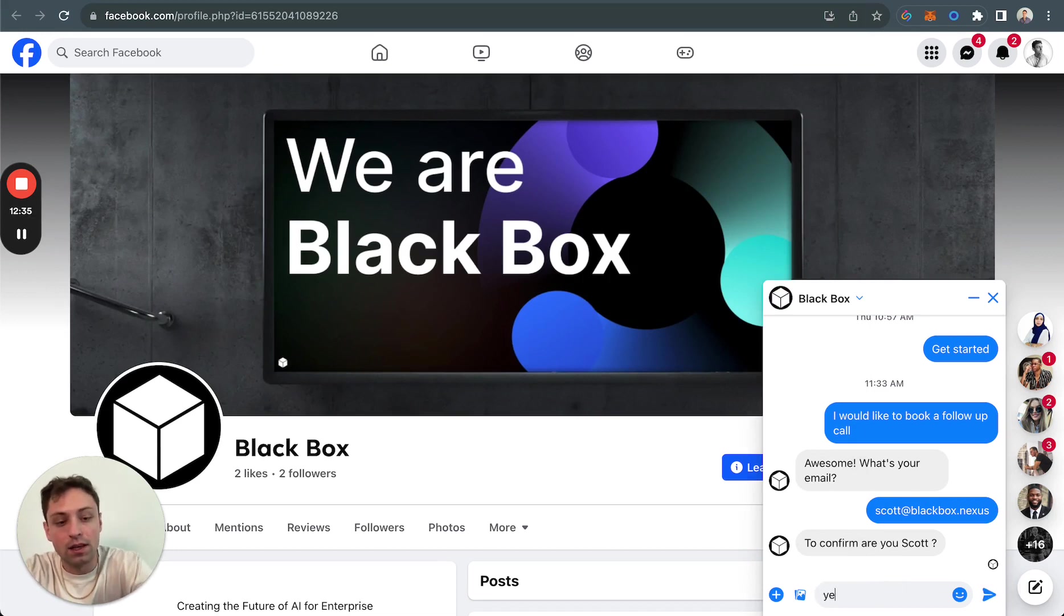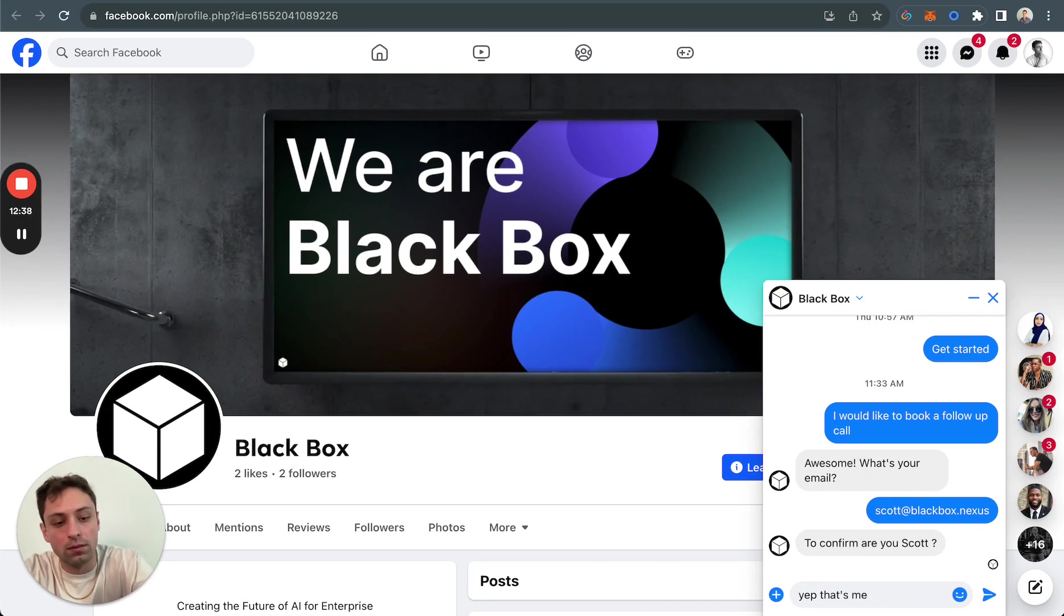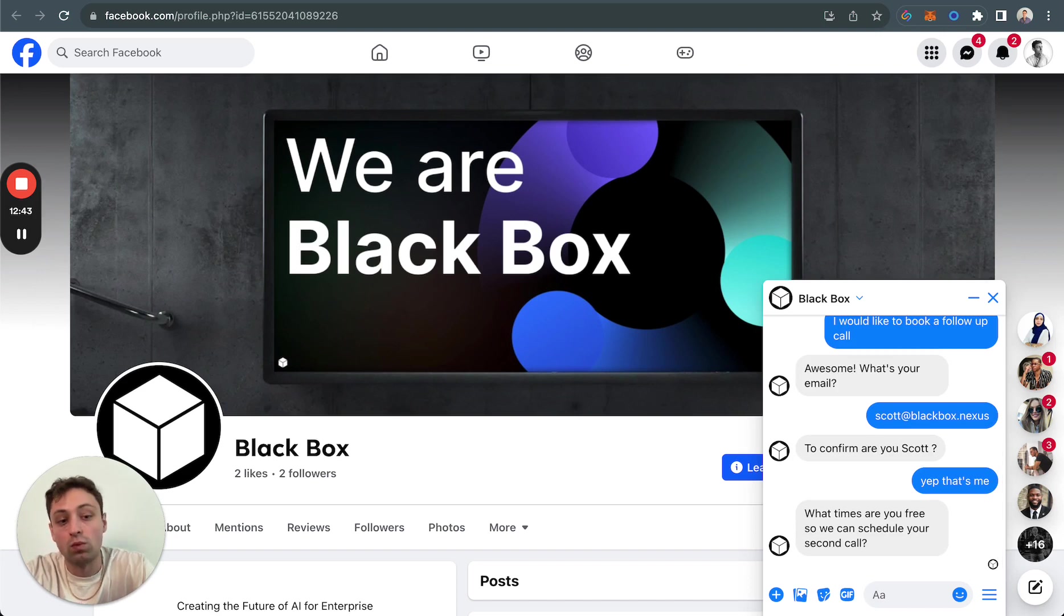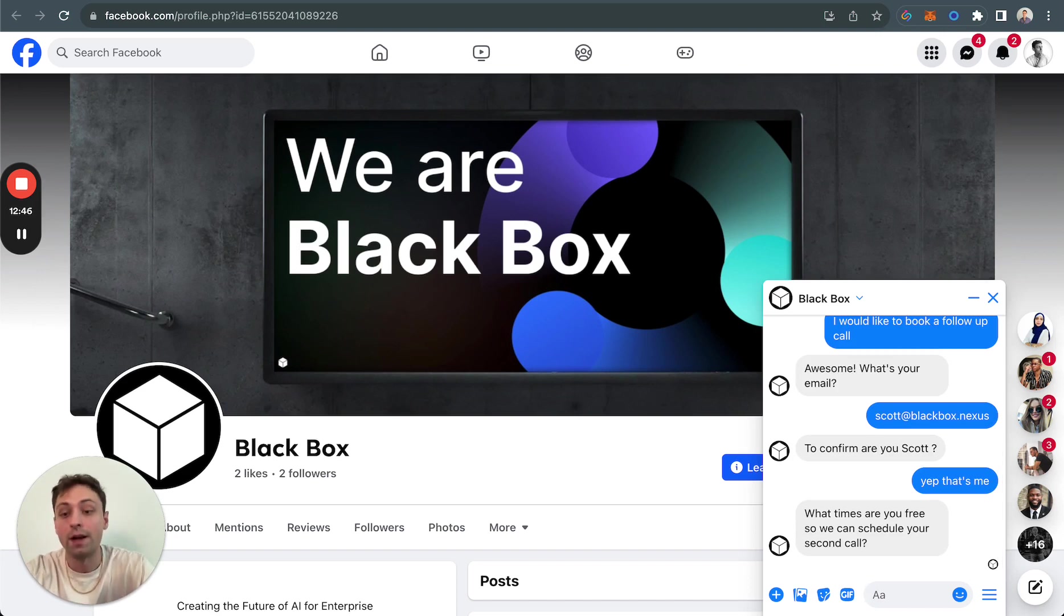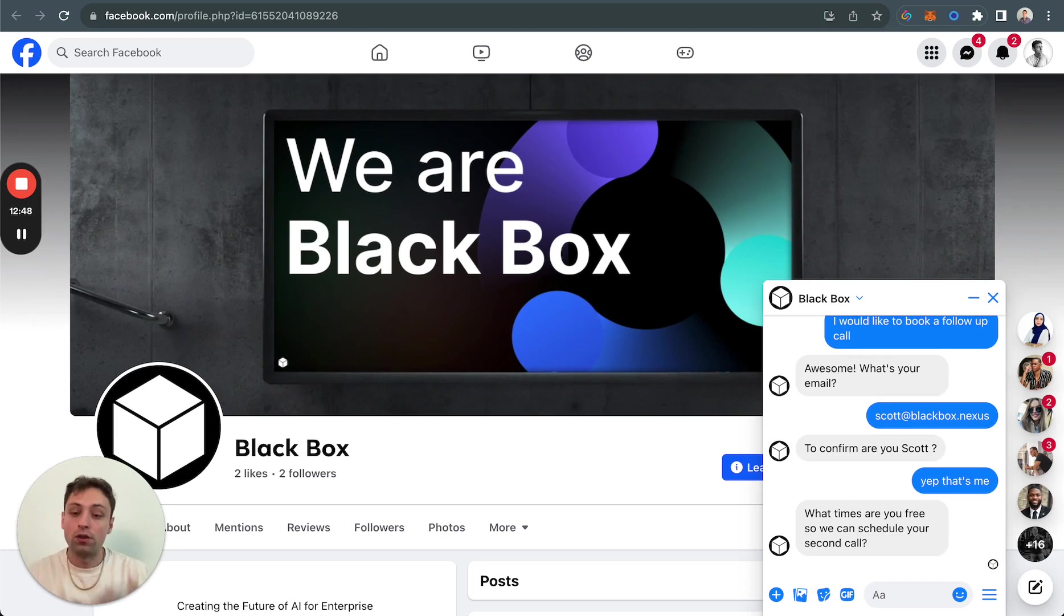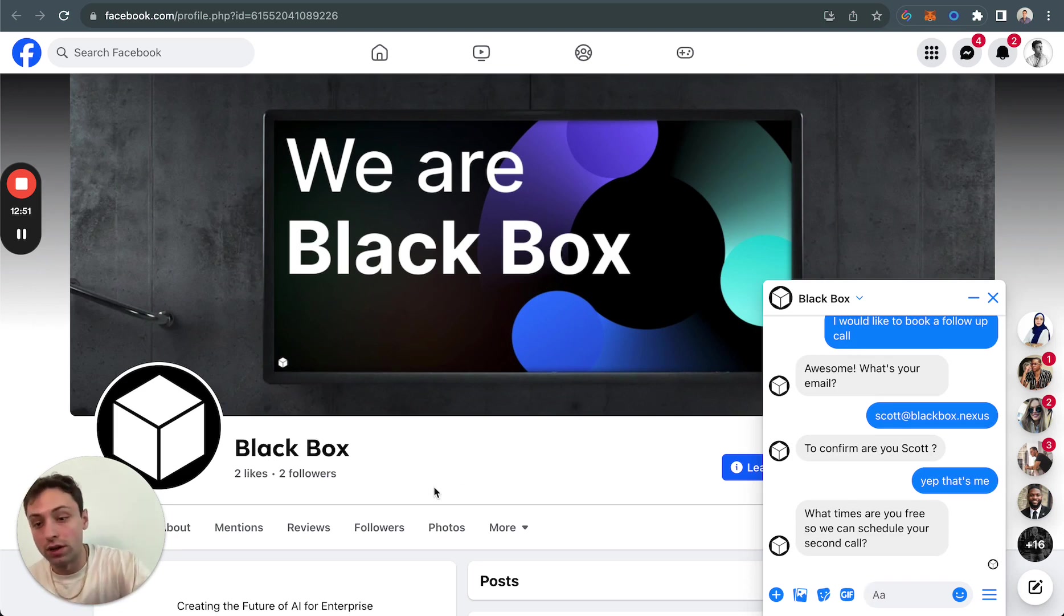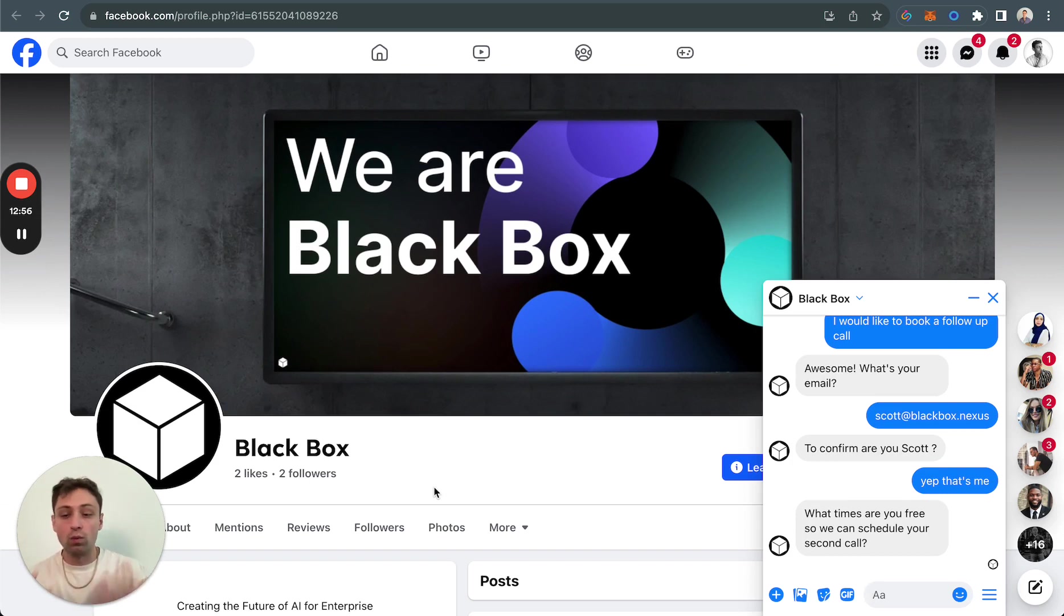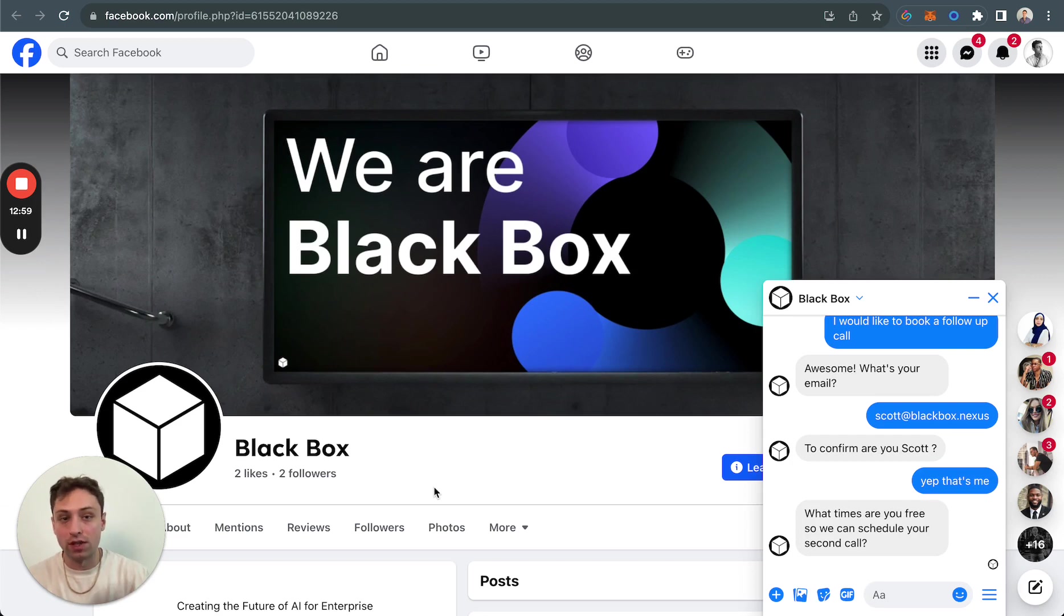And so now I would say, yep, that's me. You don't have to be too formal. And so it says, what times are you free so we can schedule your second call? This time around, it understands that it's there. And instead of grabbing all the information because it already knows it's there, it's just going to ask for my follow-up information, get a new call, which makes it way more easy, way more personalized, and way more conversational.